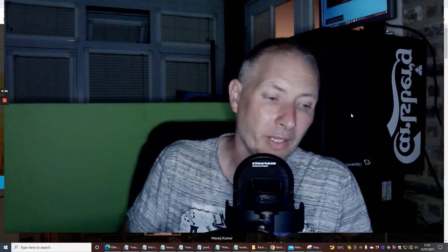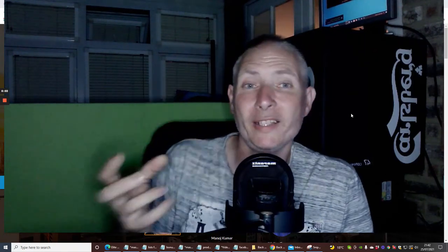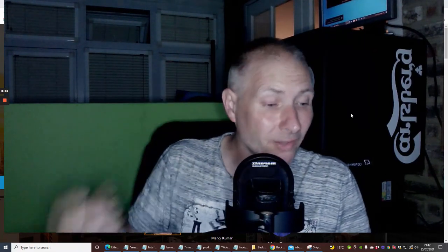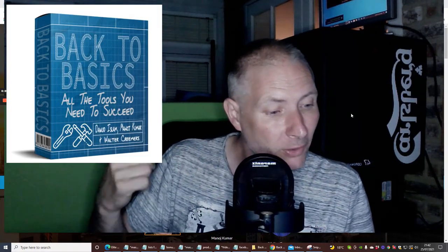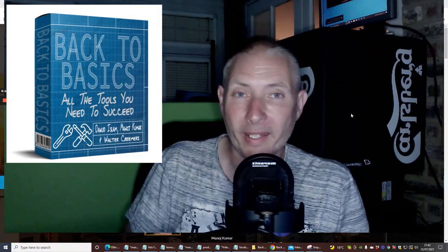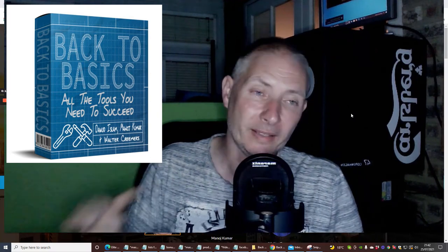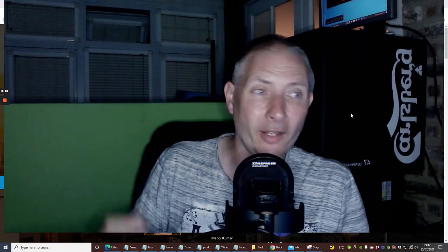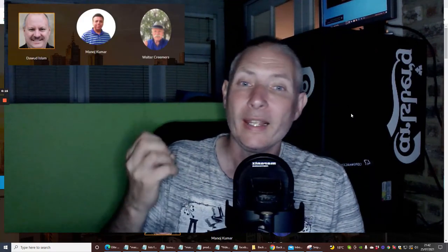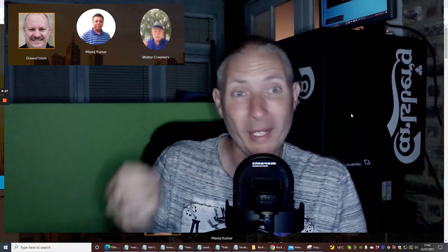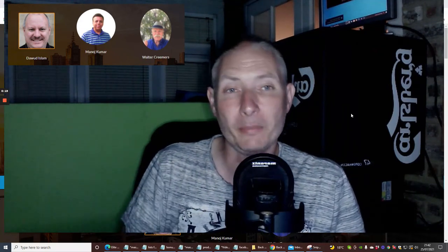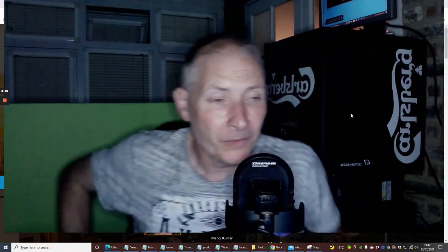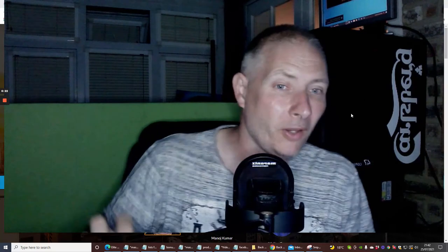Hi guys, welcome. My name is Darren Brown and I'm really super excited about this. This is Back to Basics by Dawad Islam, Manav Kumar, and Walter Kramer. It's going for $9.95, and it's really good. It's basically for people that want to learn affiliate marketing.